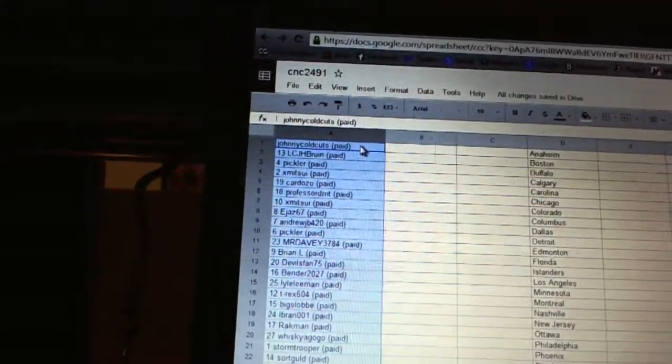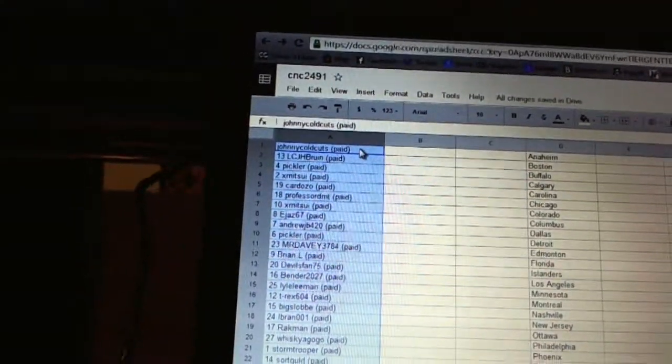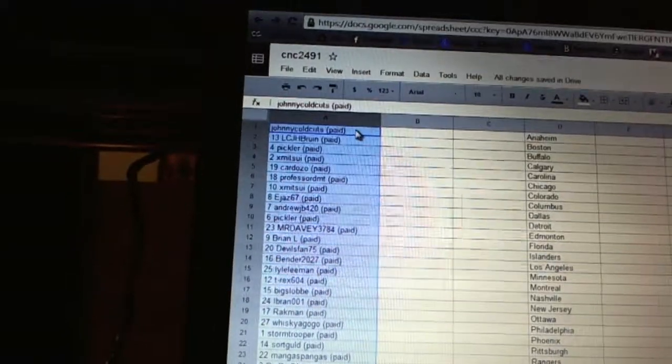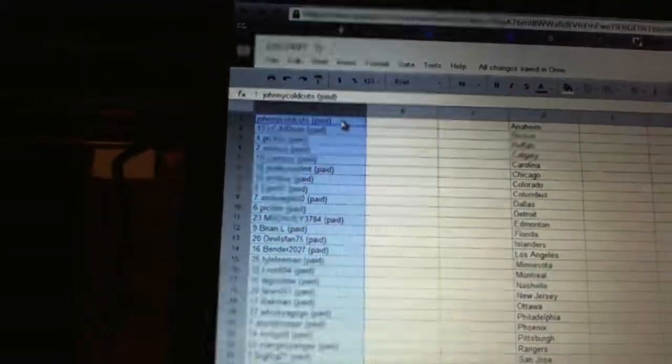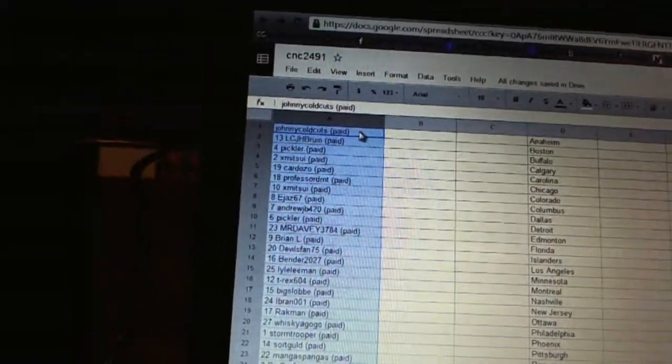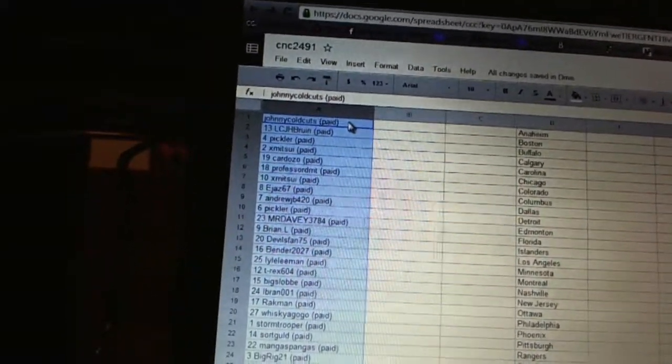Eleven, Mr. Davey thirty-seven eighty-four. Twelve, Brian L. Thirteenth, Devil's Fan seventy-five. Fourteen, Bender. Fifteen, Lyle Lehman. Sixteen, T-Rex six oh four.